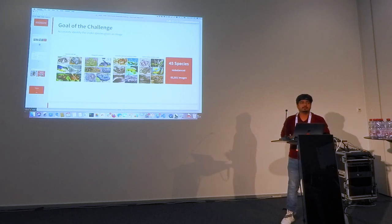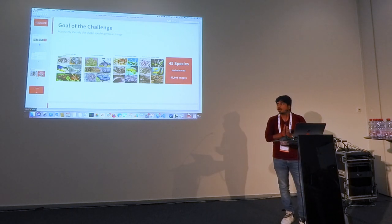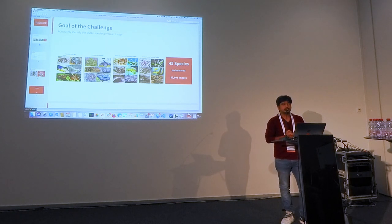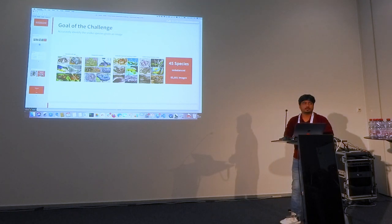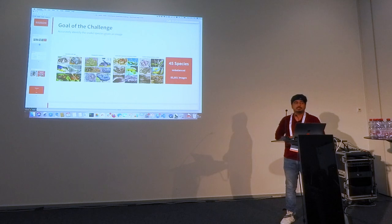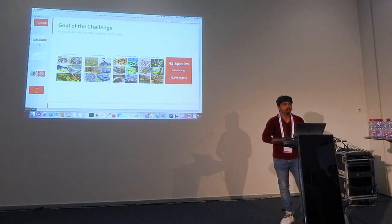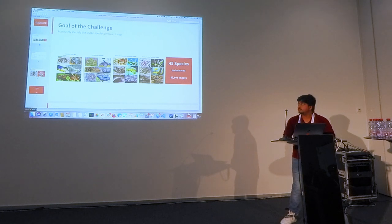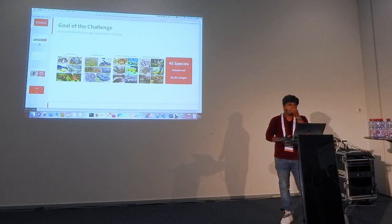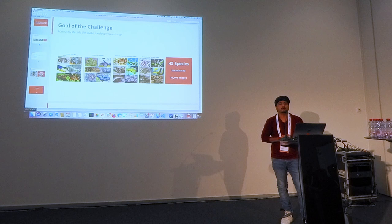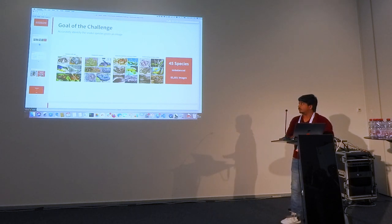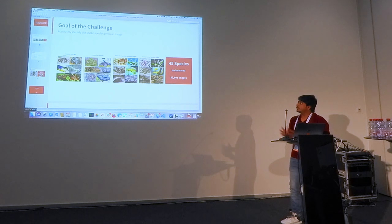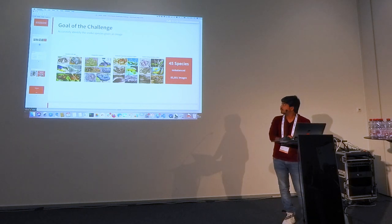Building an image classifier these days is relatively simple. What made the challenge interesting was that we were given 82,000 images. It was a highly imbalanced dataset. Although there are around 3,000 snake species, we were only given 45 snake species and it was highly imbalanced. One class had about 11,000 images while the lowest class had about only 500 images. So all these made it into an interesting challenge.